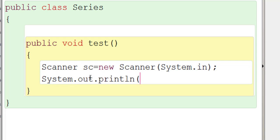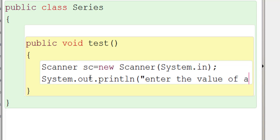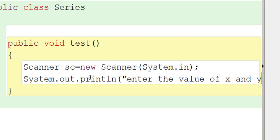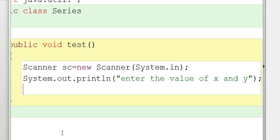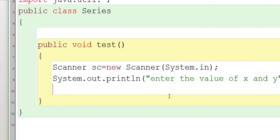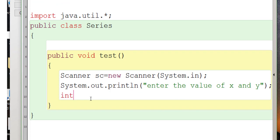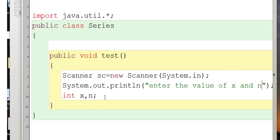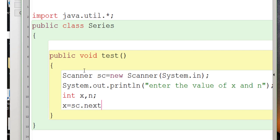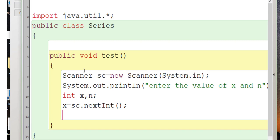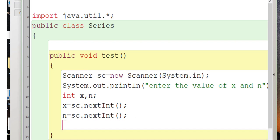We print: "Enter the value of x and n". Then we declare two variables: int x, n. We read input: x = sc.nextInt() for the first number, and n = sc.nextInt() for the second. So x is the base number and n is the power up to which the series will continue.